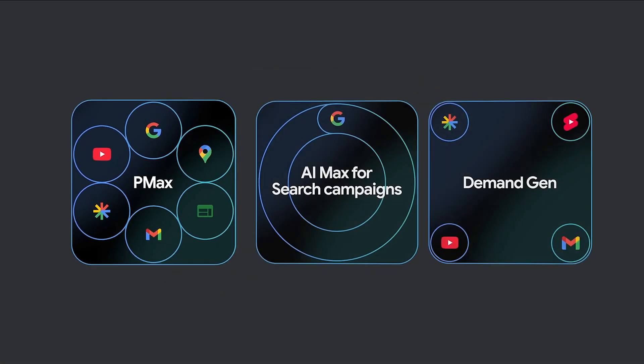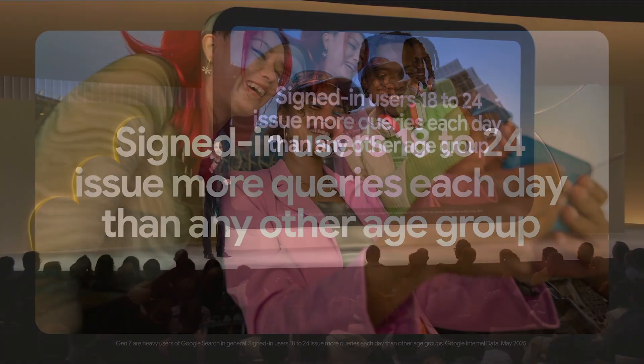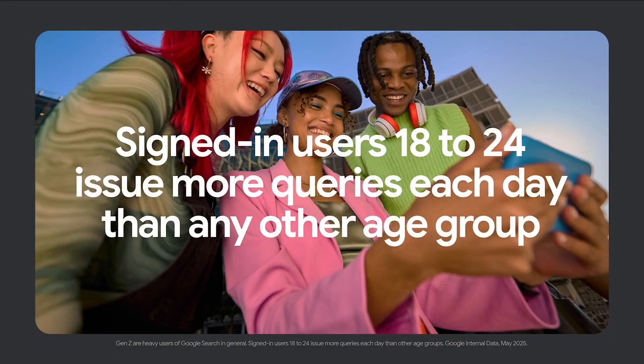The Power Pack is when inside an account you're combining Performance Max along with AI Max for your search campaigns, and then Demand Gen. So it's essentially using Performance Max, a search campaign with AI Max enabled, and Demand Gen together. What they're looking at here is targeting people all the way from initial discovery through to them completing a search. And one of the main data points supporting this — which may surprise some people — is that the largest growth area in Google search usage by generation is actually Gen Z.